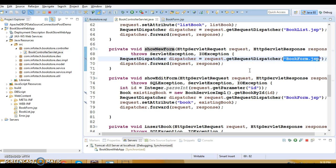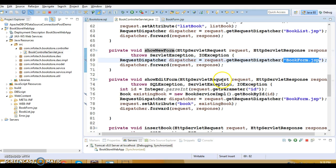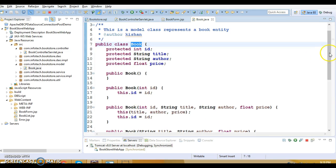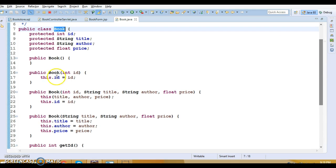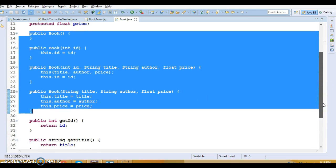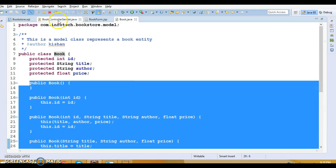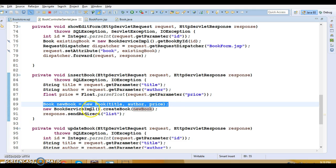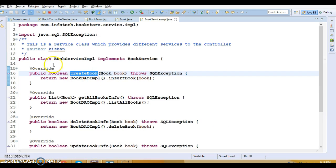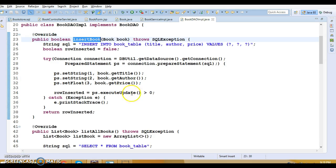In the servlet's doPost I'm just calling doGet, and I'm collecting the action. If the action is 'new', this method is called and the JSP is forwarded to the user where they can enter book information and submit it. Internally, 'insertBook' will be called — it collects all the information, sets it into the Book entity class, creates an instance of Book, populates the values through the constructor, and passes the book to the service layer's 'createBook' method.